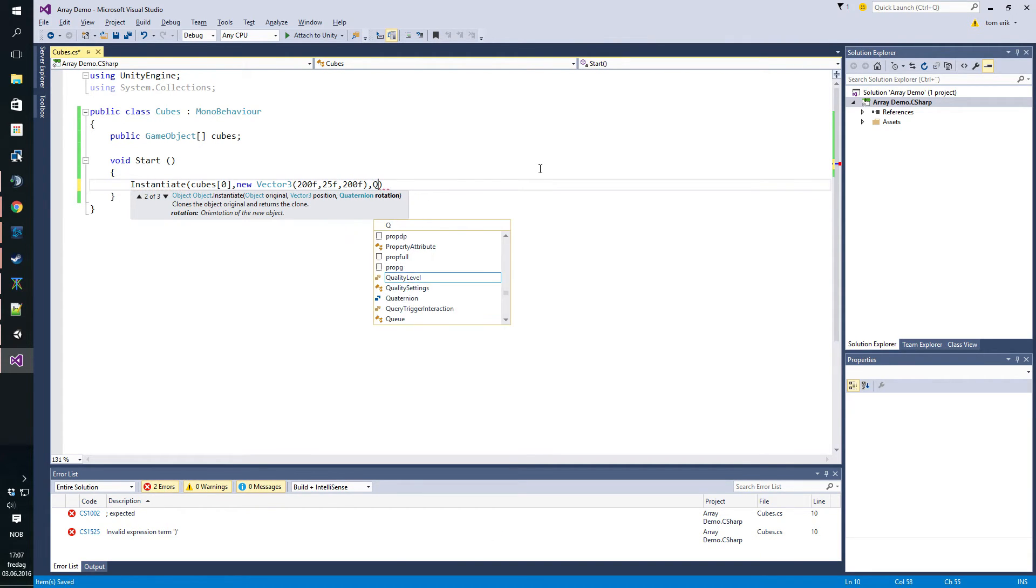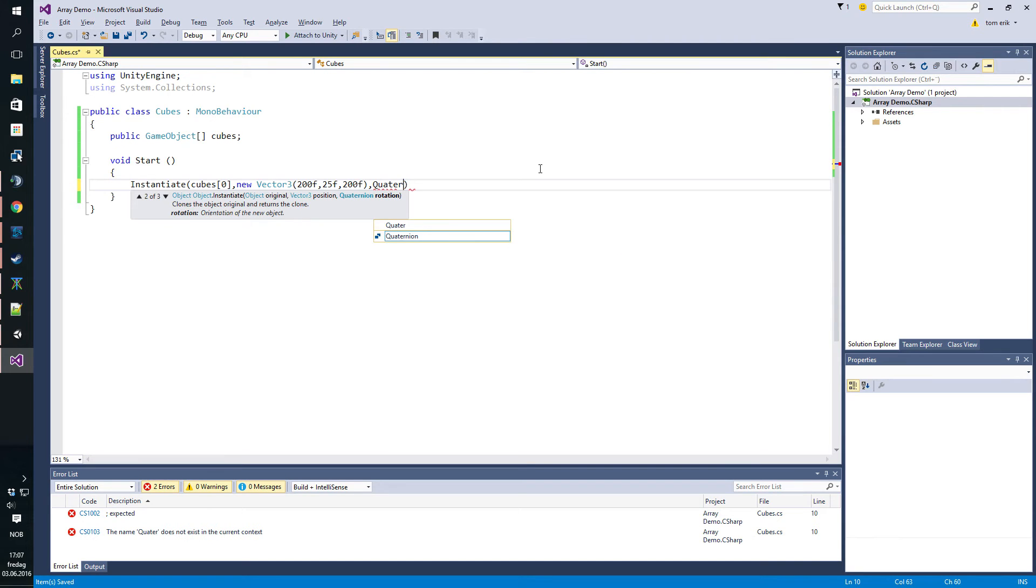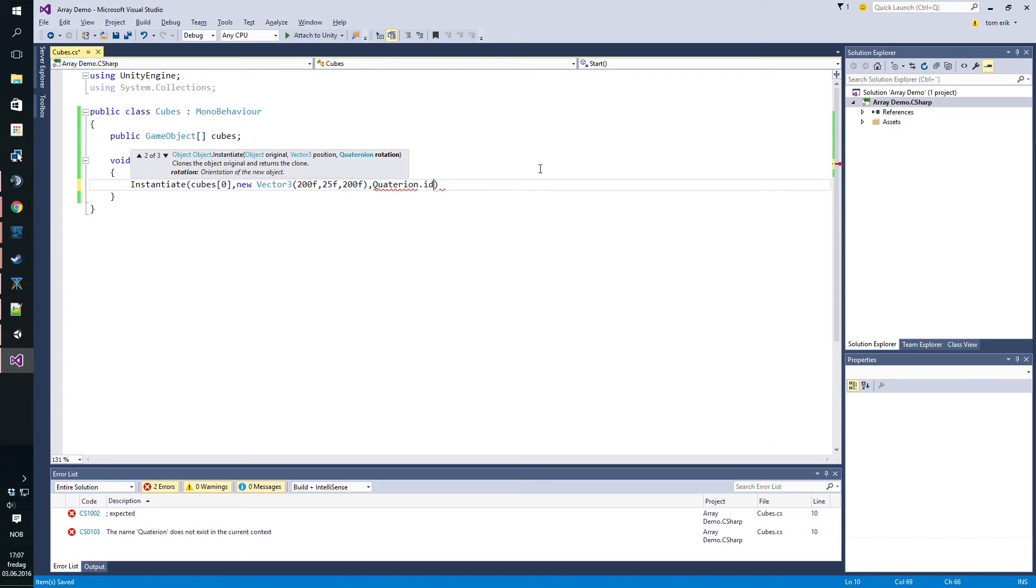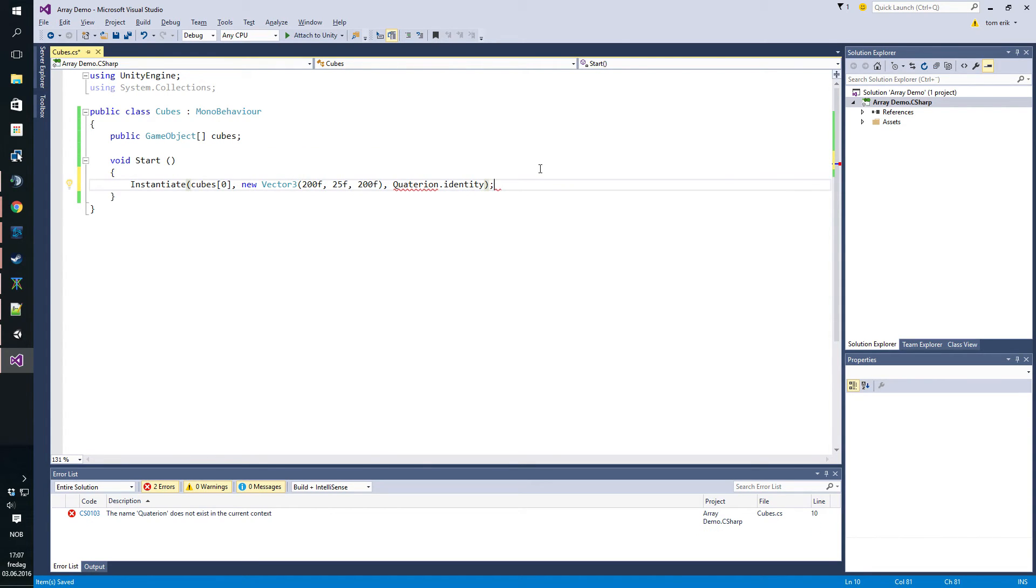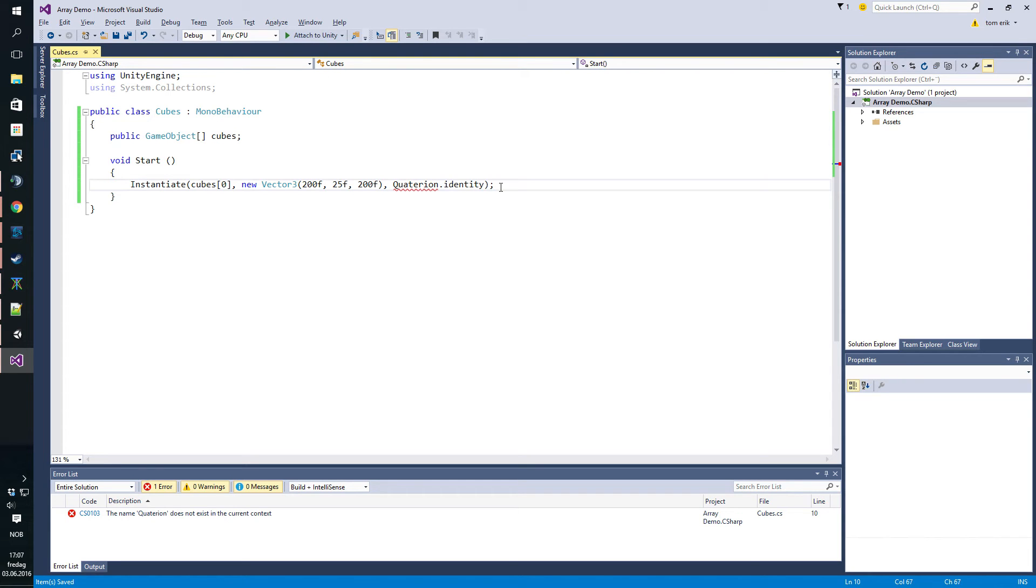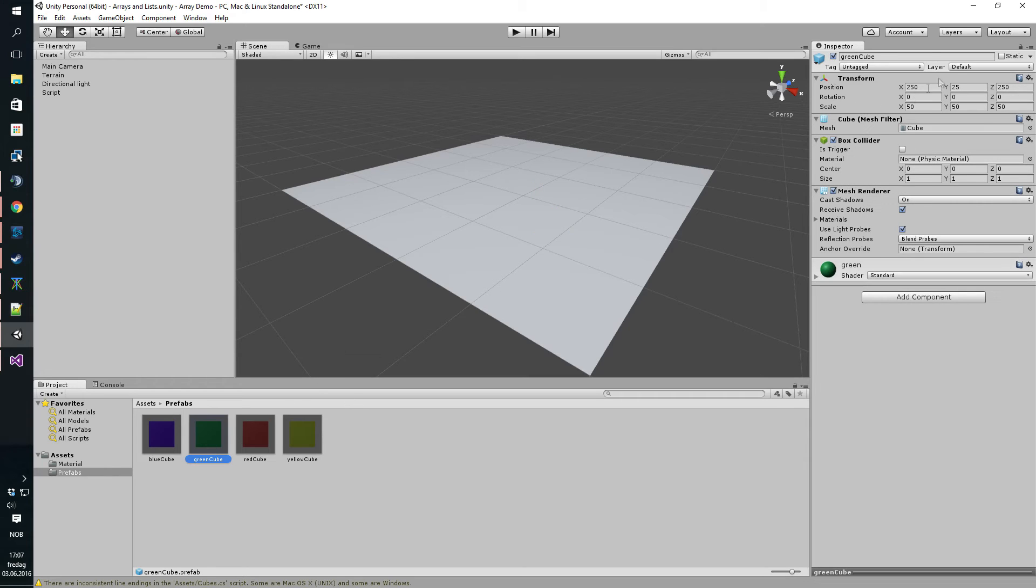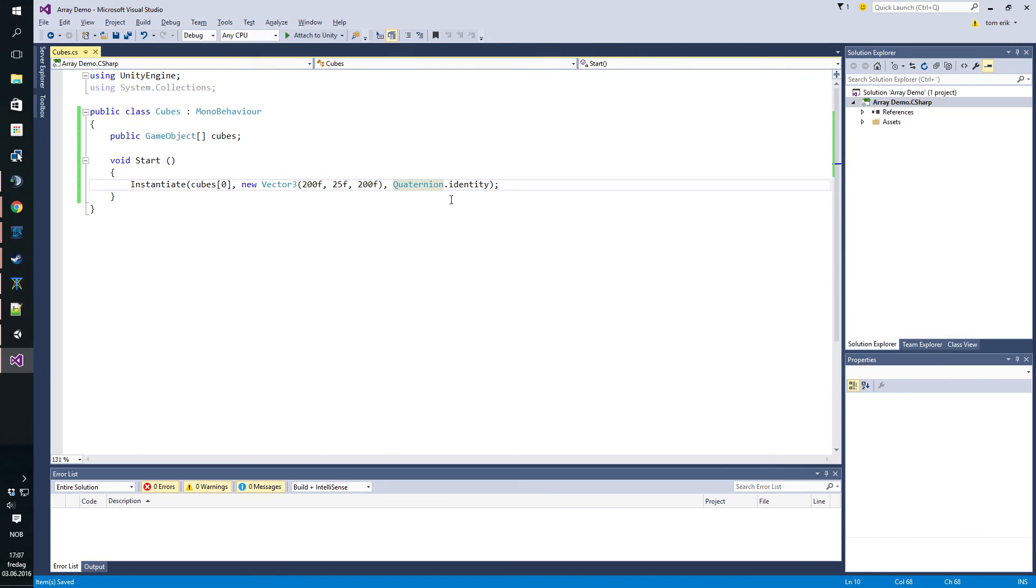And we'll add its own rotation, which is Quaternion.identity, and that will just be the rotation of Quaternion.identity, which basically just means the rotation that the game object already has, so we'll make no changes there.